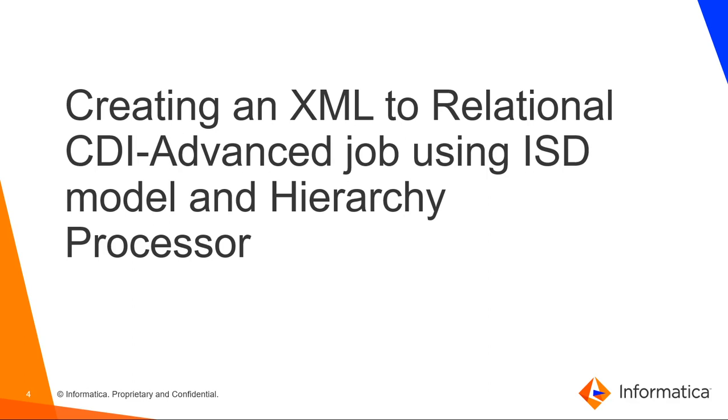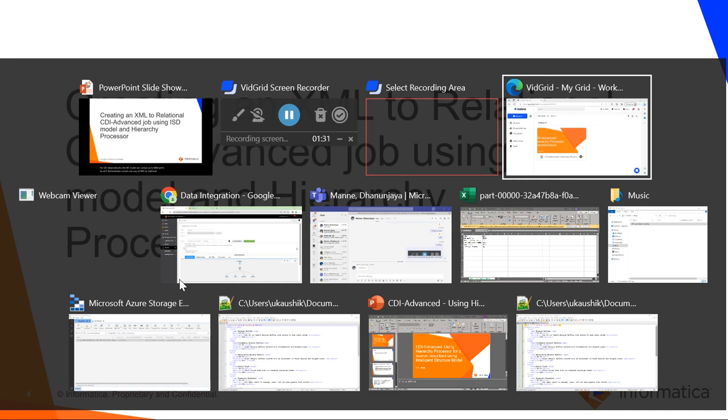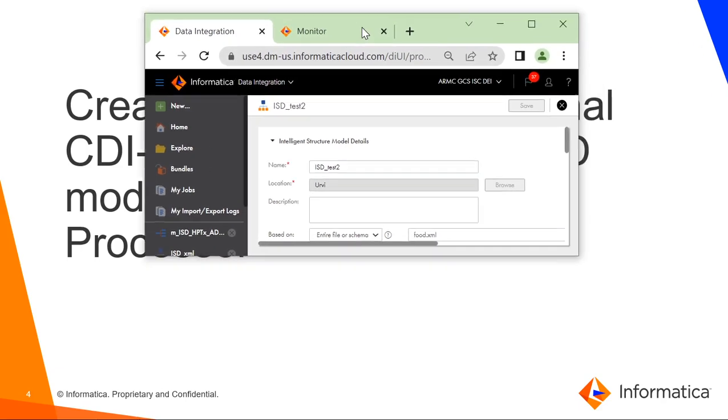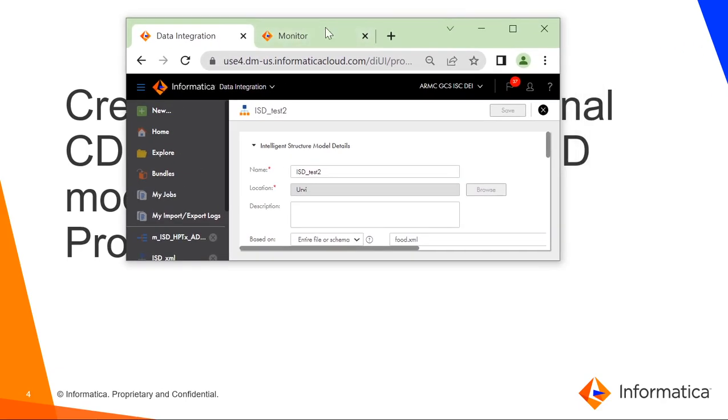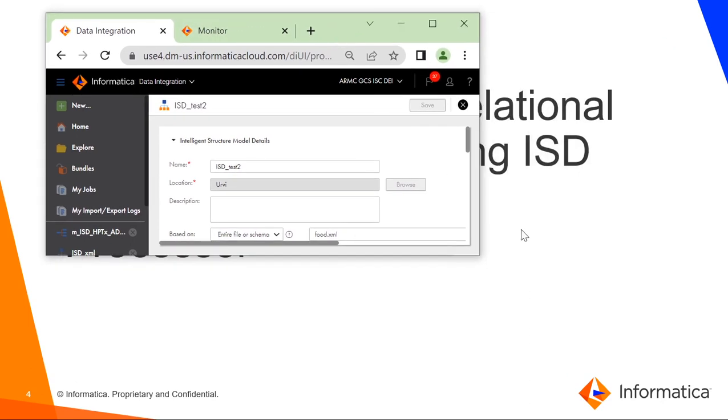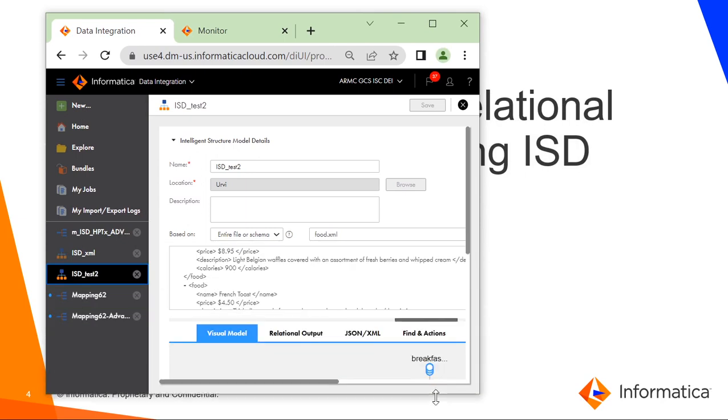We will demonstrate a simple use case of XML to relational. Let's go to the data integration section and create a new ISD model. In this use case, I will be using the XML file that resides on ADLS Gen2.